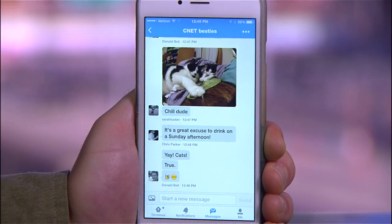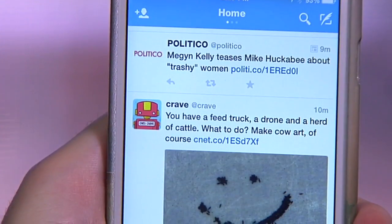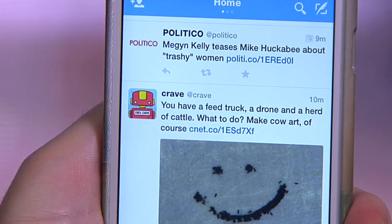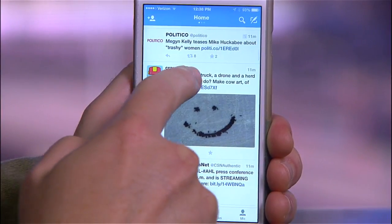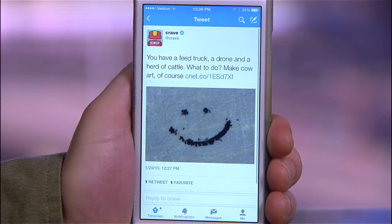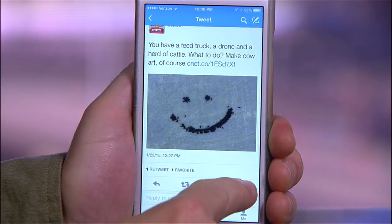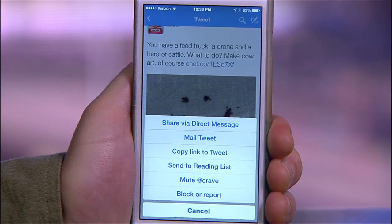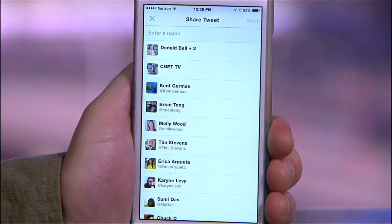You can send text, emojis, and photos. You can even embed yours or someone else's tweet in a private chat by drilling down to the specific tweet you want to use, tapping the three dots in the corner, and selecting Share via Direct Message.